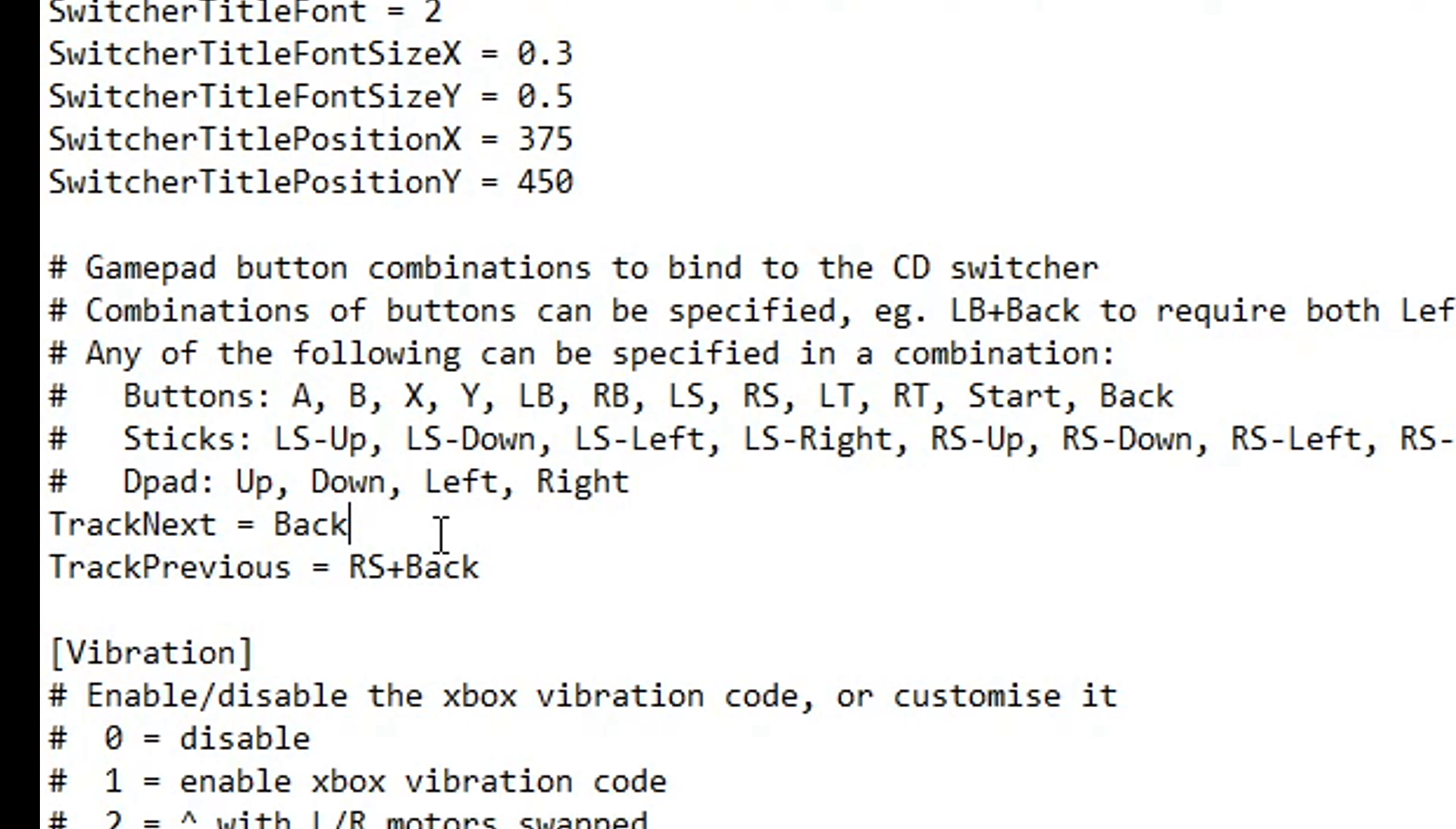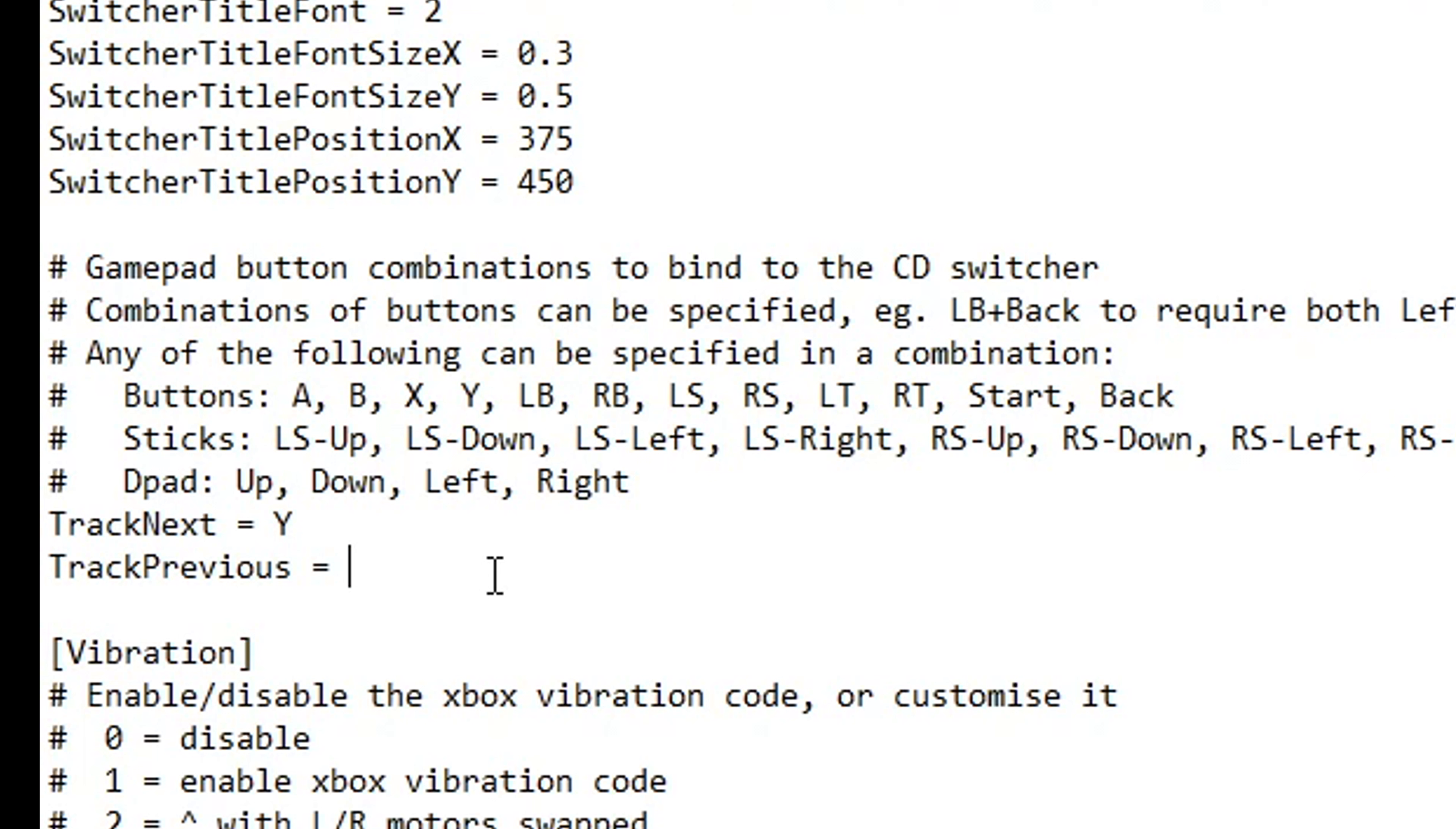But you can change these right here. You just have to write them down like this. Let's say I want to change the track next button from back to the Y button on the Xbox controller. I can just do it like this. You can use a combination of buttons as well. Like for the previous track, I want to use a combination of the left trigger, LT plus RT, just like that.